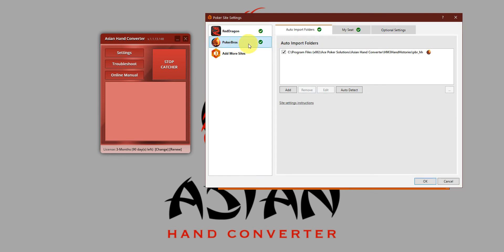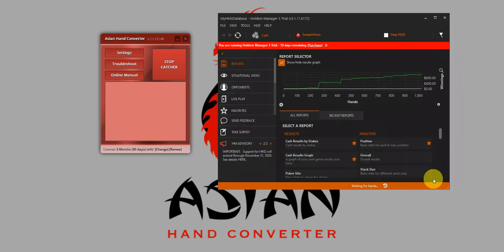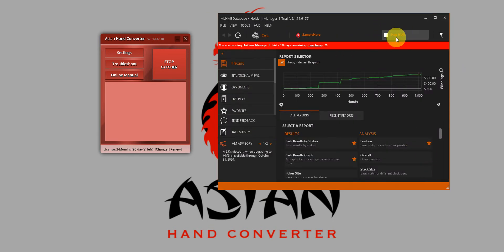On Poker Bros, just make sure that the auto import folders is set to the following path, as you can see. Just click on OK and make sure that the HUD is running. So if this is saying Stop HUD, then that means the Holdem Manager 3 HUD is already running.